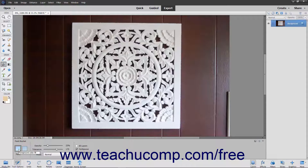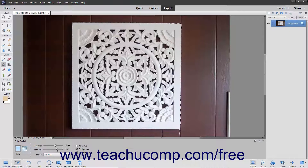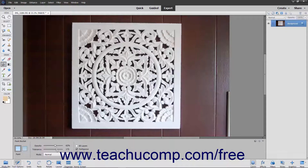Next, for either fill type, use the Opacity slider to set the transparency percentage for the fill. Use the Tolerance slider to set a value from 0 to 255. A lower number will only fill colors in the image that are very similar in color to the pixels that you select. A higher number will select a broader range of similarly colored pixels in the image.